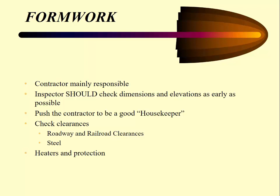As the inspector, you should check the dimensions and elevations as early as possible. You need to be out there as they're building it to make sure it's built correctly with the right bracing as designed. Keep the contractor to good housekeeping — keep everything clean, sturdy, and tight. Check any clearances for roadway or railroads especially. If it's designed to be four or six feet in depth, make sure you're checking that. Also check to see if the formwork needs to be heated or needs protection depending on the time of year.